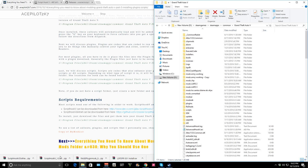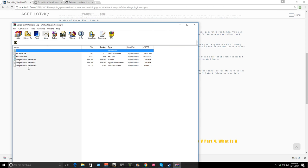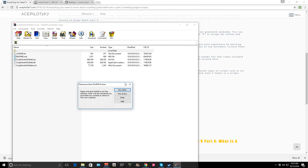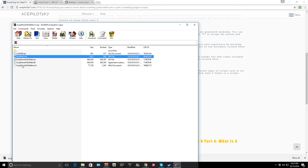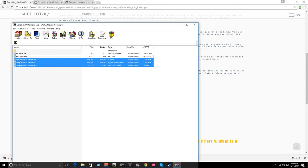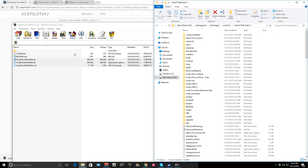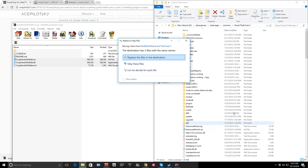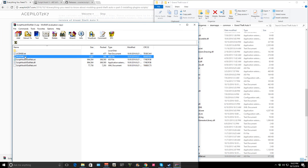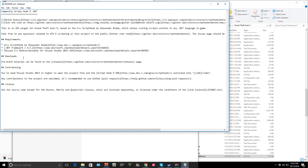Close that and now let's open up Script Hook 5.NET. You're not going to need the license or the readme. You're just going to want to take these three files and do the same exact thing — drop them into your GTA 5 folder, copy-paste, and if it says replace, replace. That's what you want to do there.